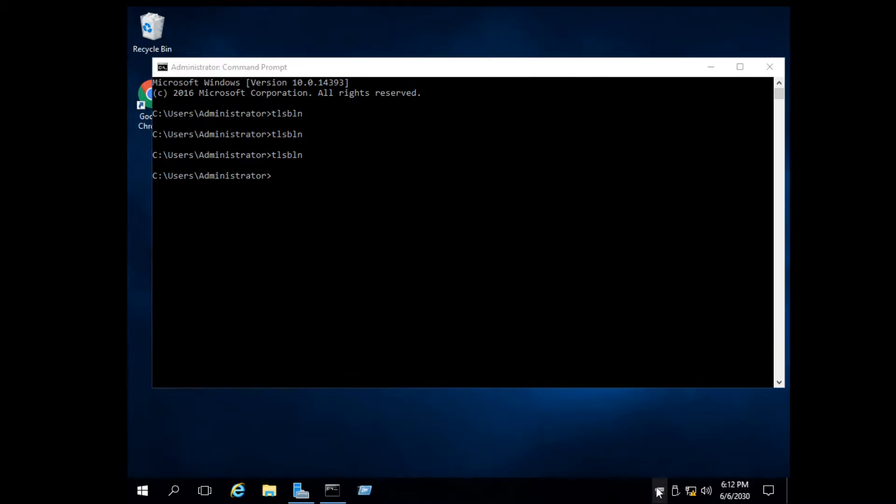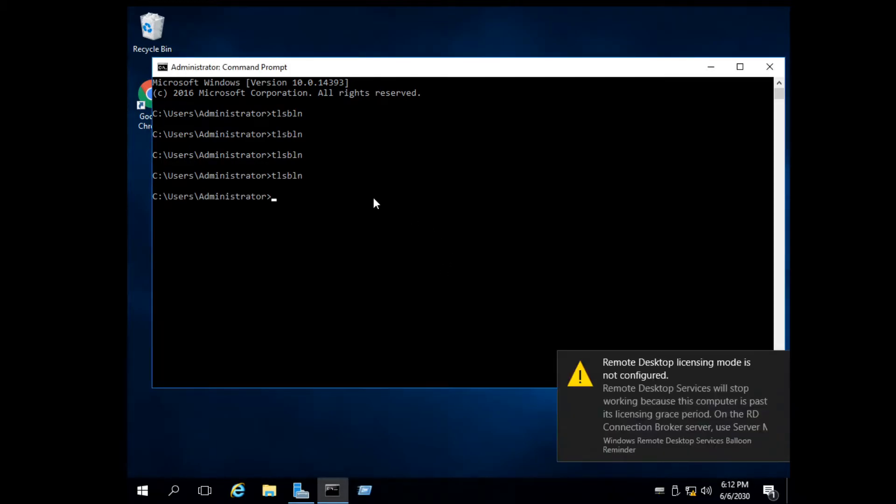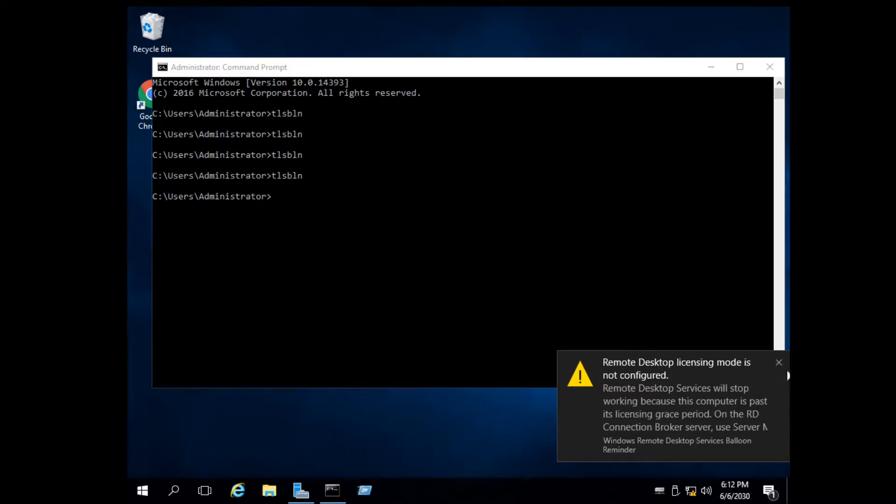TLSBLN command is used to check status of remote desktop license. Currently the license is expired as shown below. That's because we changed the date to 2030.